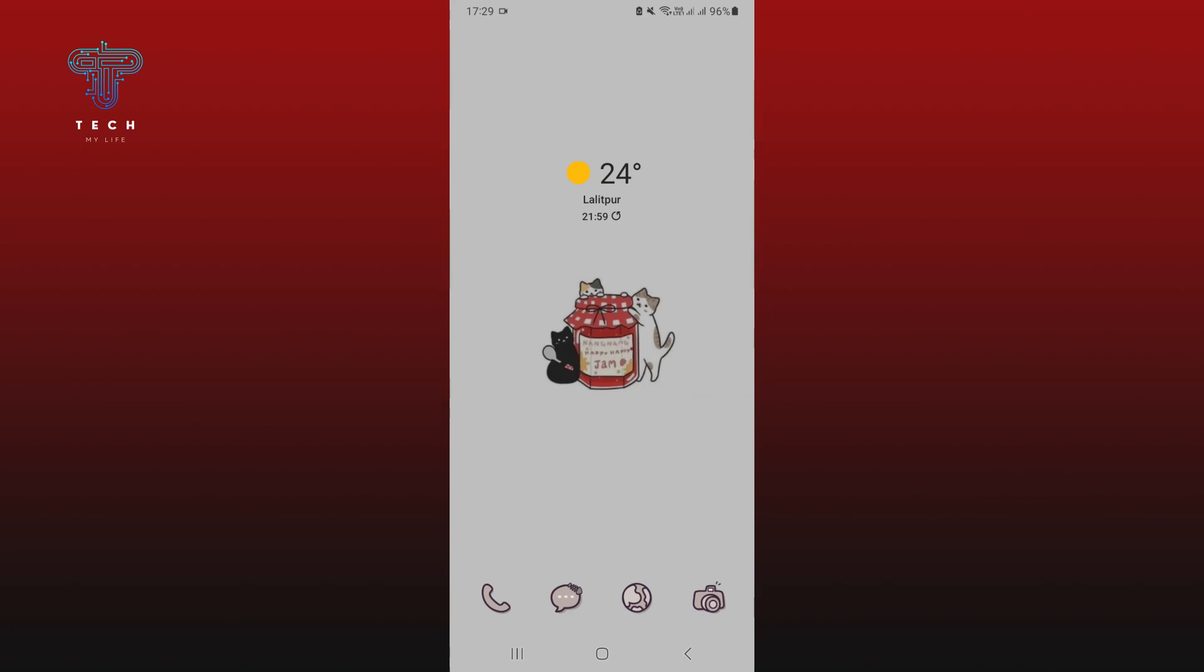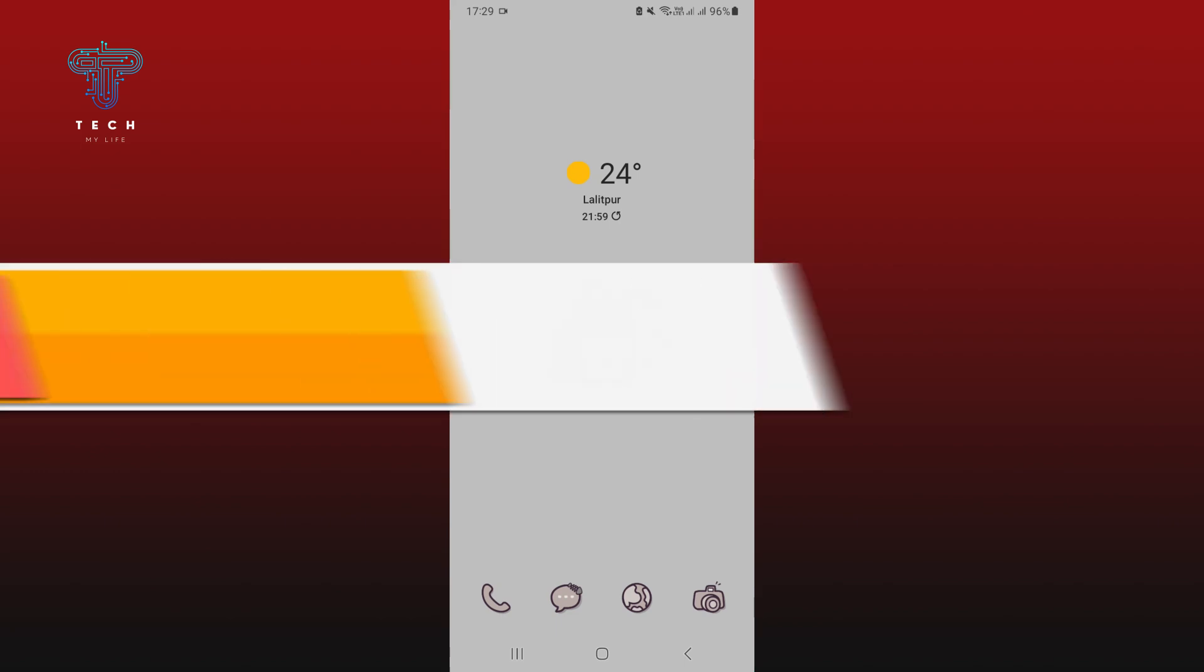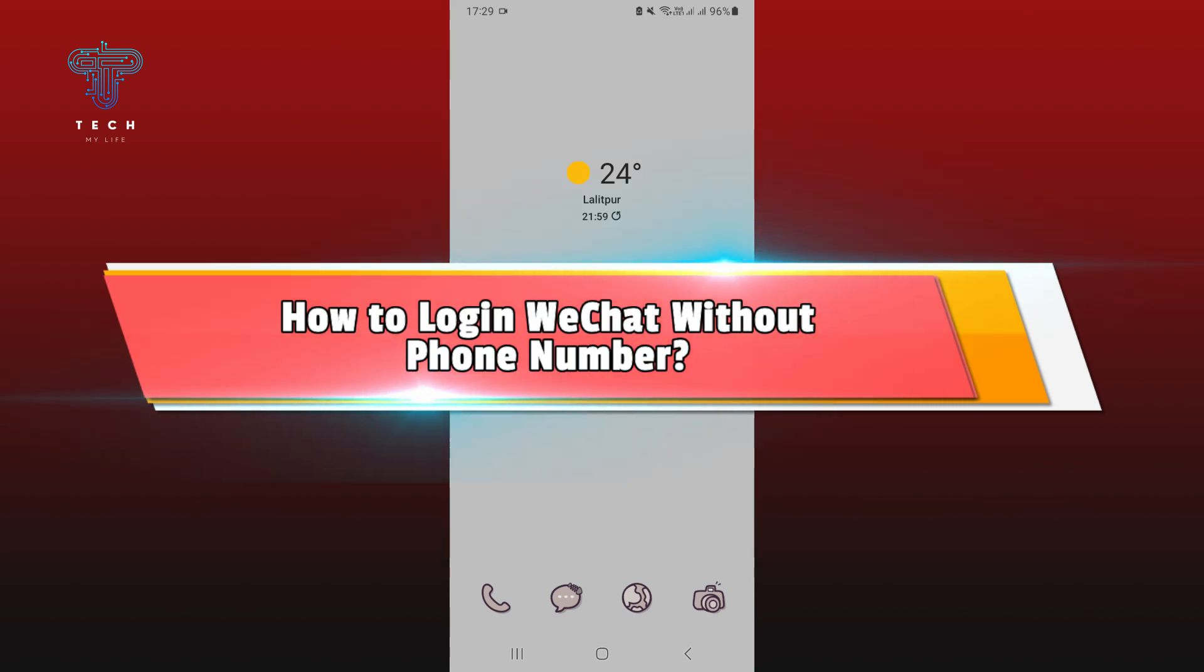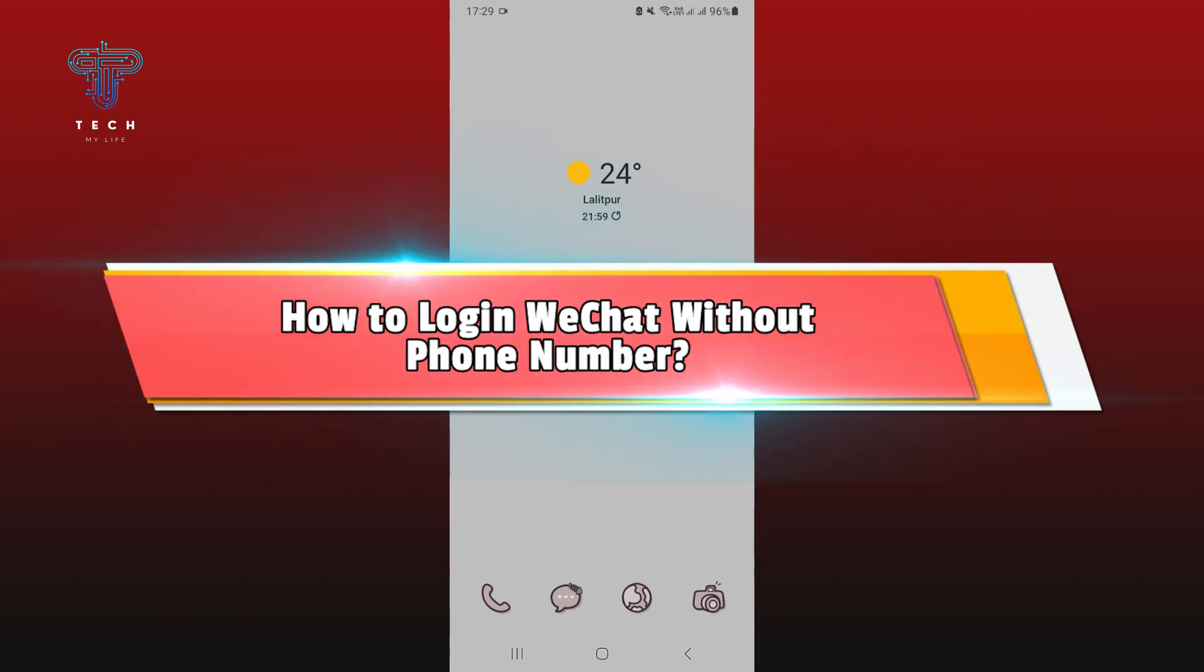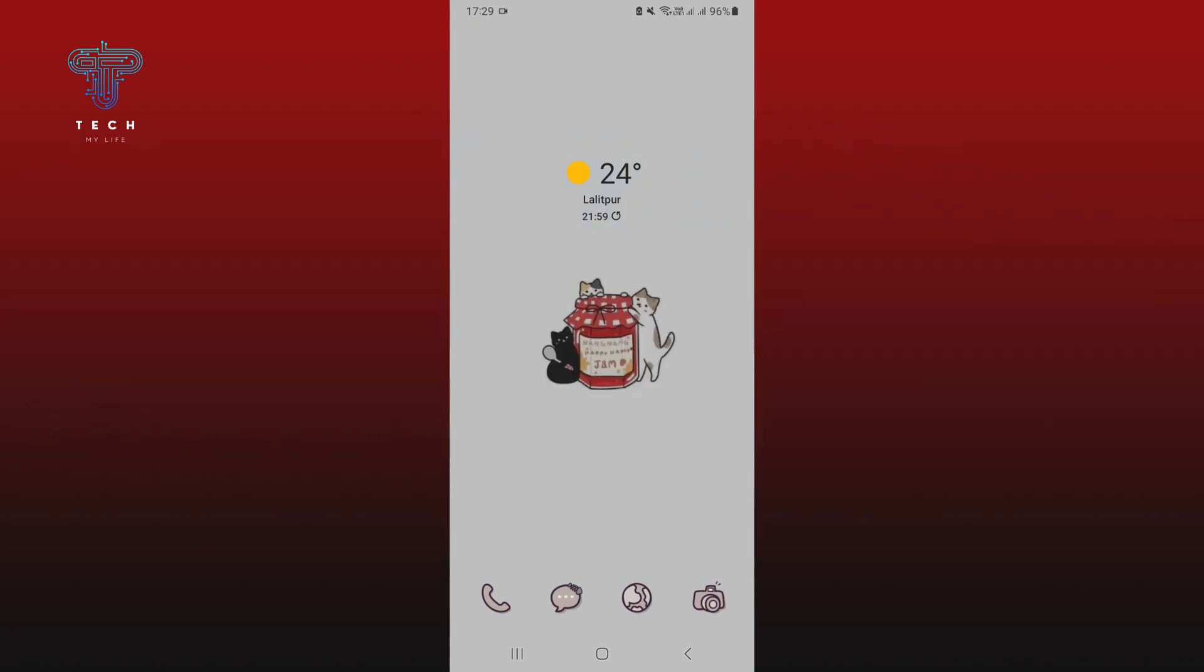Hey guys, welcome to Tech My Life. In today's video, I'm going to show you a short tutorial on how to login on WeChat without phone number. It's pretty simple, so let's jump right in. First, open WeChat on your mobile device.